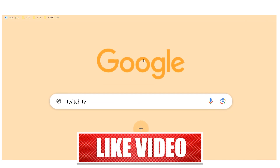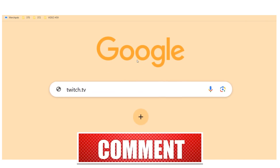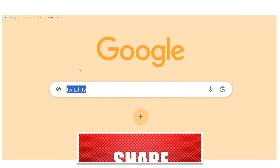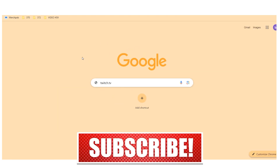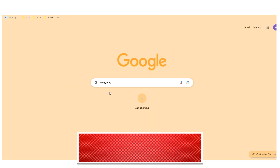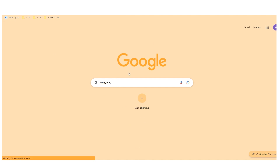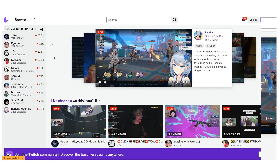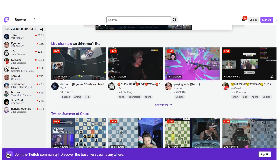First and foremost, open google.com, type 'twitch.tv' and press Enter. You'll then be able to find Twitch.tv and click on that link to be taken to the page.